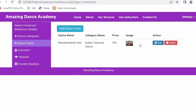In my last video I completed the functionality of adding a dance form, and in this video I will discuss about editing and deleting any dance form. If you like this video, click the like button, share it with your friends, and don't forget to subscribe to our channel.